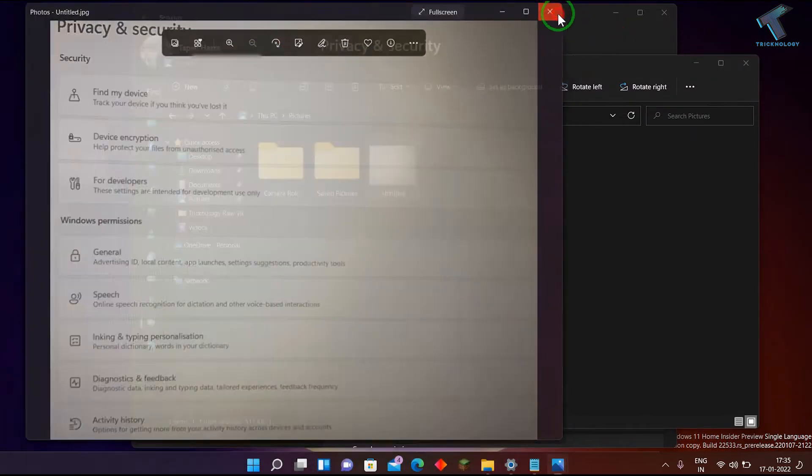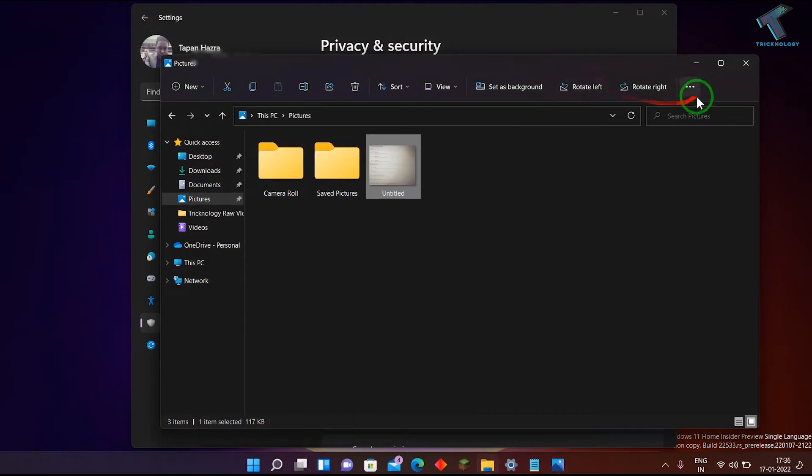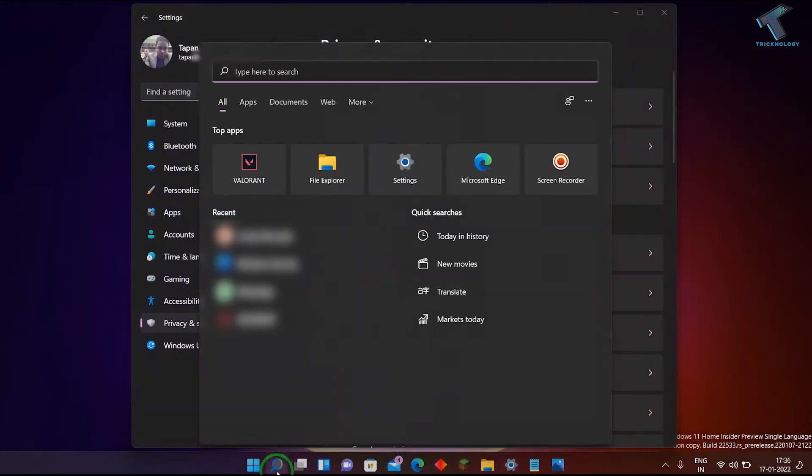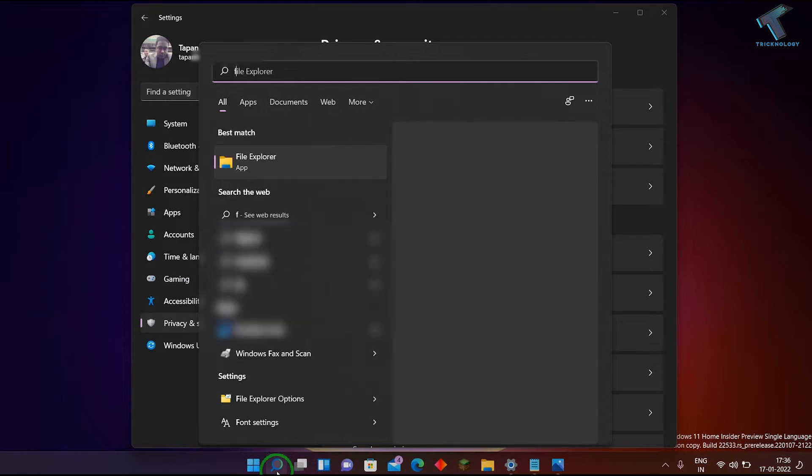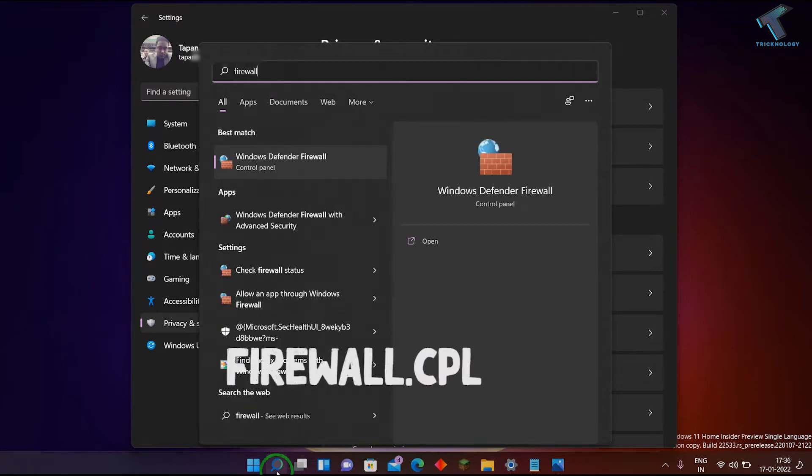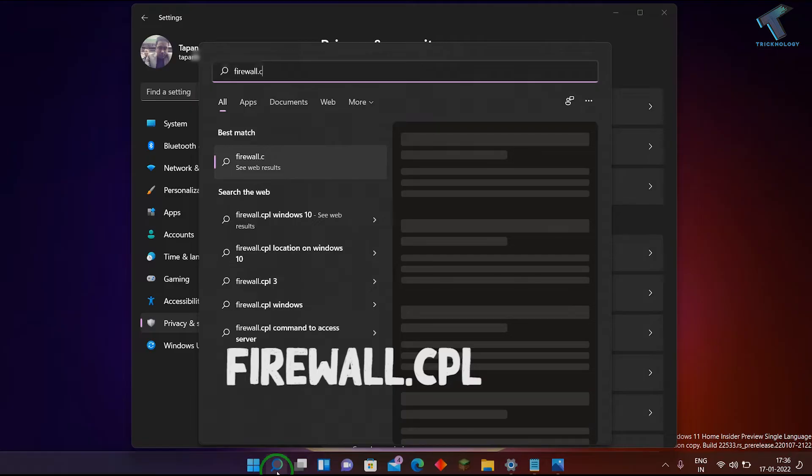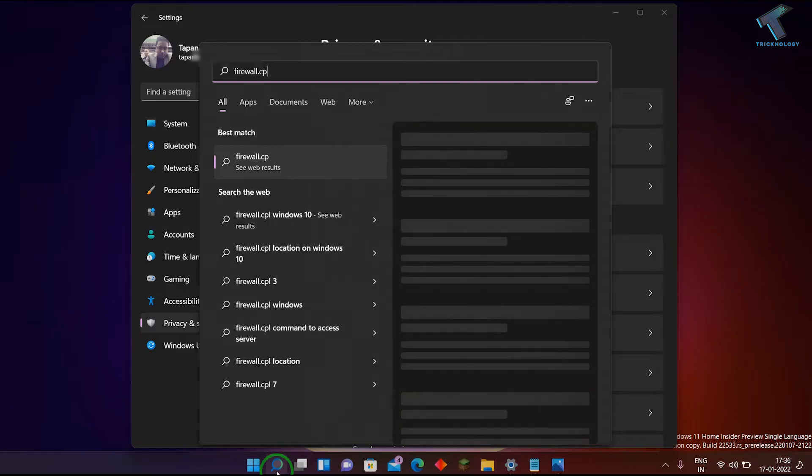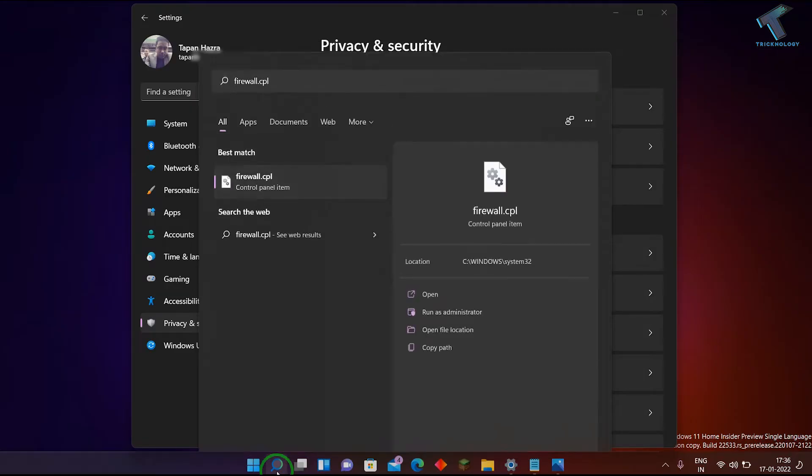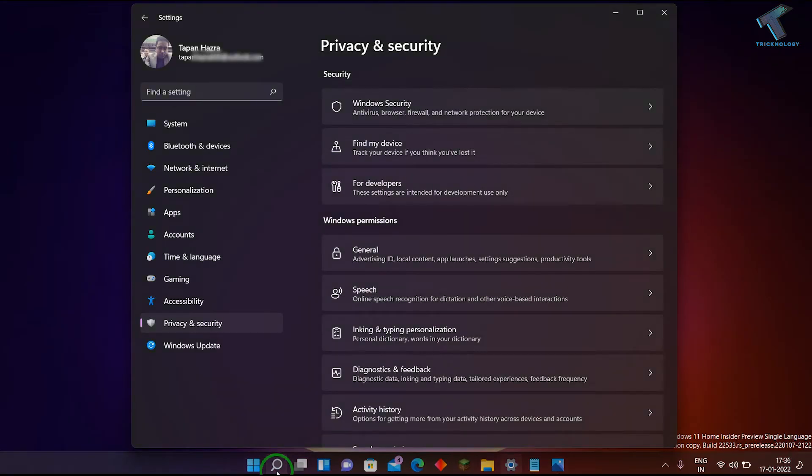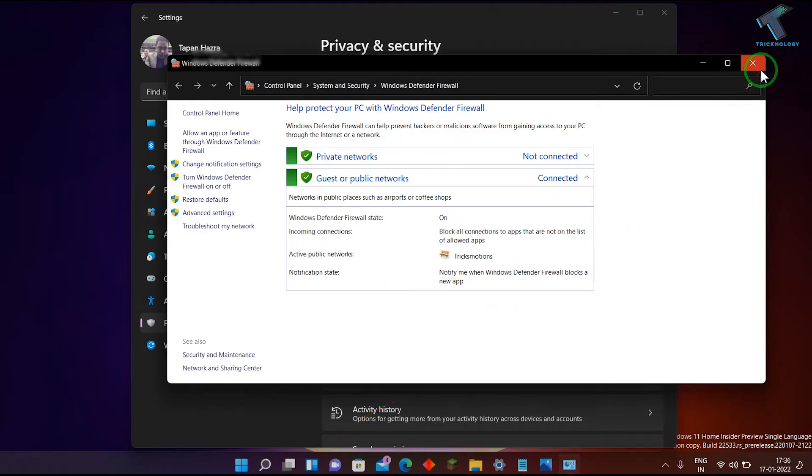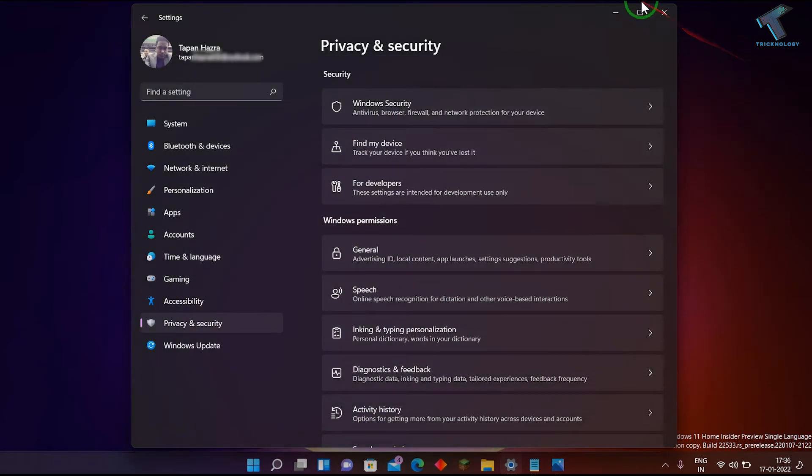In that case, I'll show you what to do. First, go to your search menu and type firewall.cpl. Just type firewall.cpl and press enter.